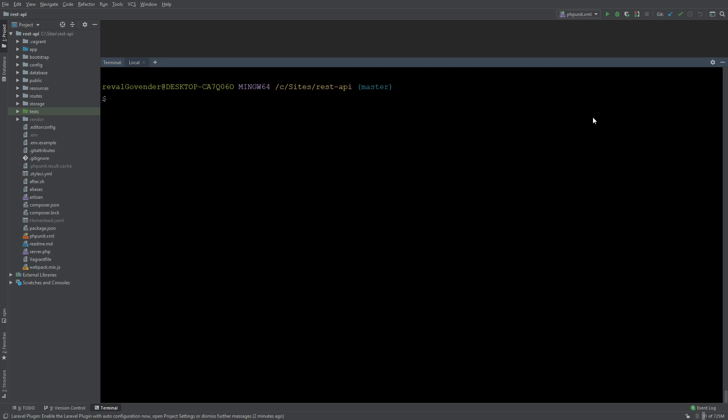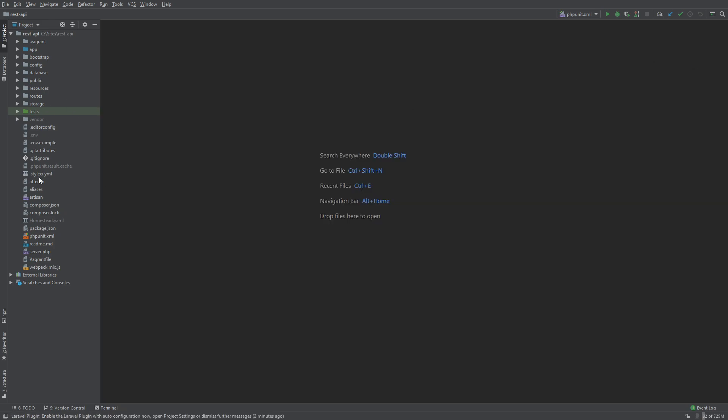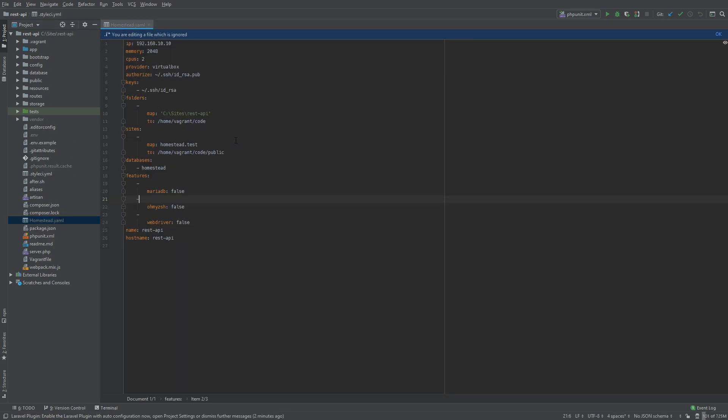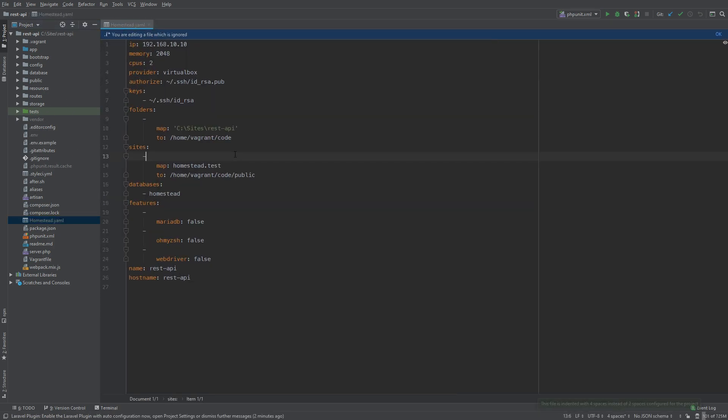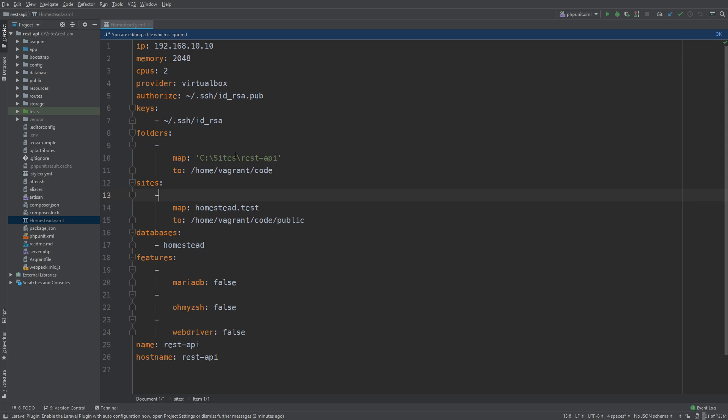Now let's open up our homestead.yaml file. Let's close this local terminal. If we go to homestead.yaml you'll see that we have homestead as our database name. Now let's try to take a look to see if the homestead database is actually being created.